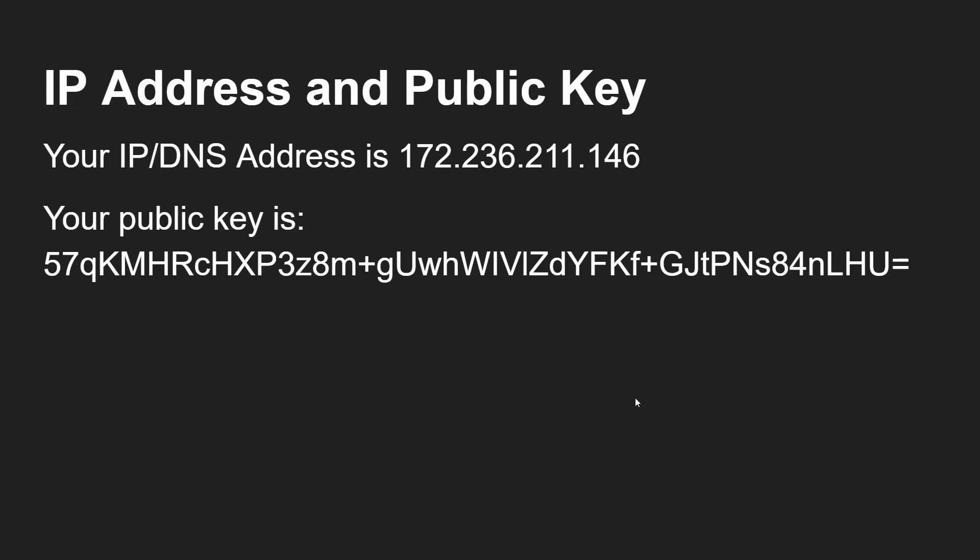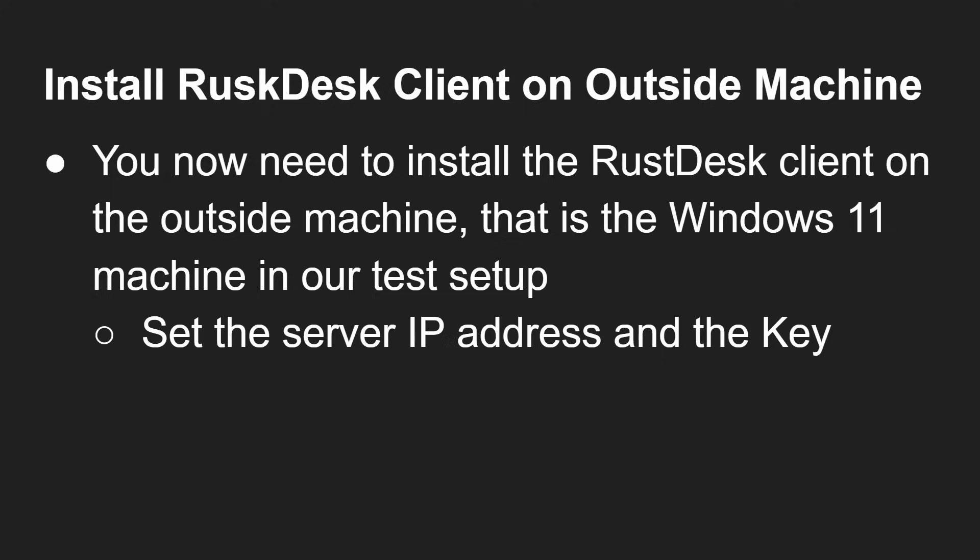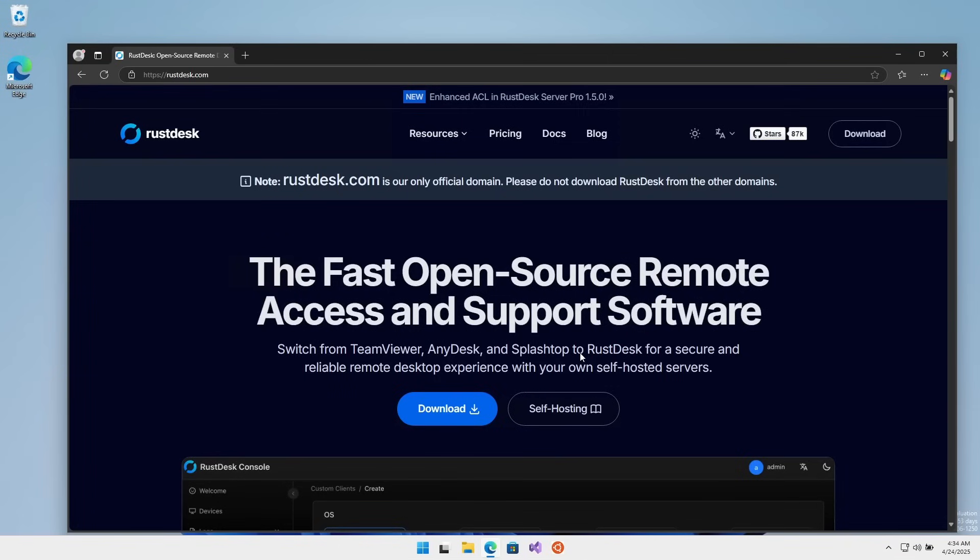So I've saved the IP address and the public key. They're different than the ones I just showed because I've been running up various instances while testing and setting up for this video. But basically the same thing - an IP address and that long set of digits which are the public key. I'm going to use these to set up the rest of the environment.